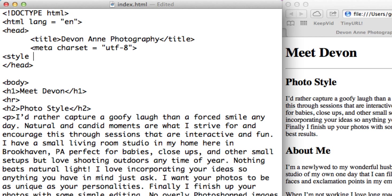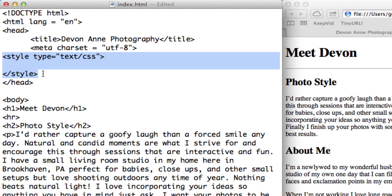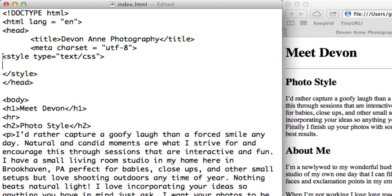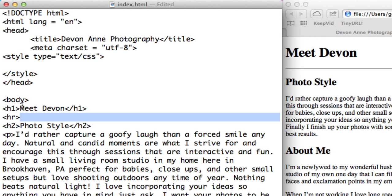We say style type equals text slash CSS. That's the opening style tag and we have to have a closing style tag. Inside the style tags we use CSS standard statements. We don't put HTML inside these style tags. The content of what goes in there is purely CSS. In CSS we use the name of the tag that we want to format but we don't use the greater than or less than symbols.